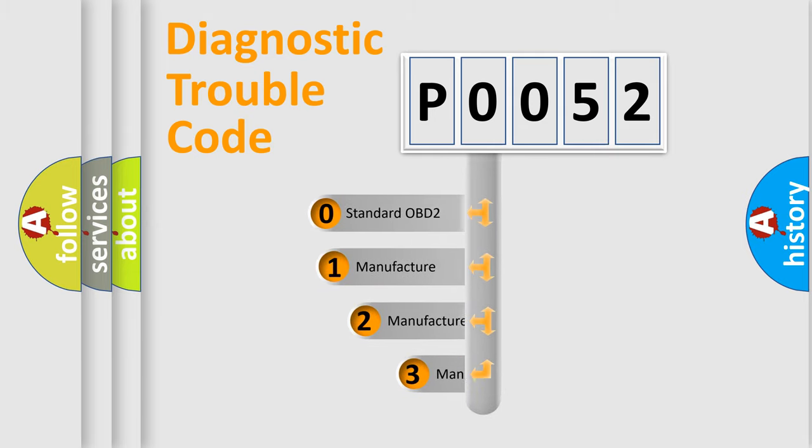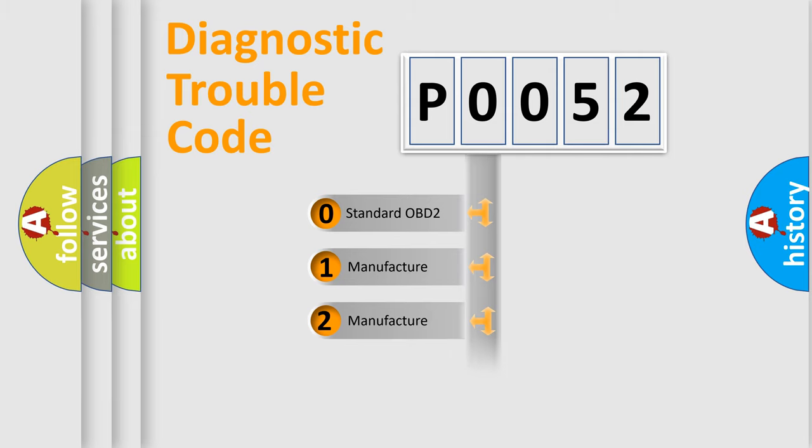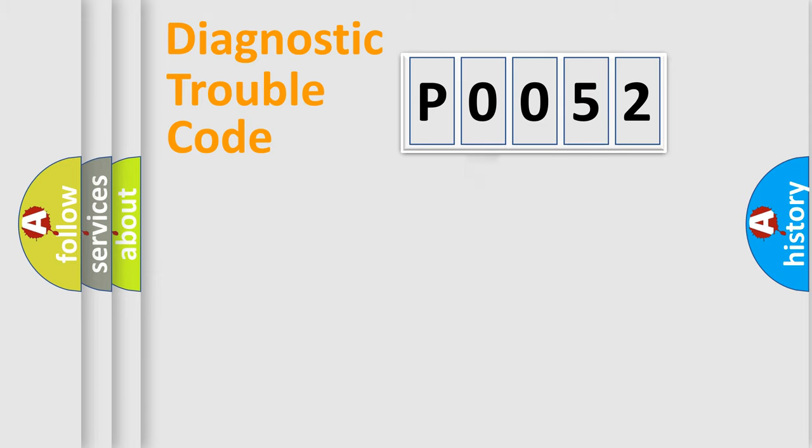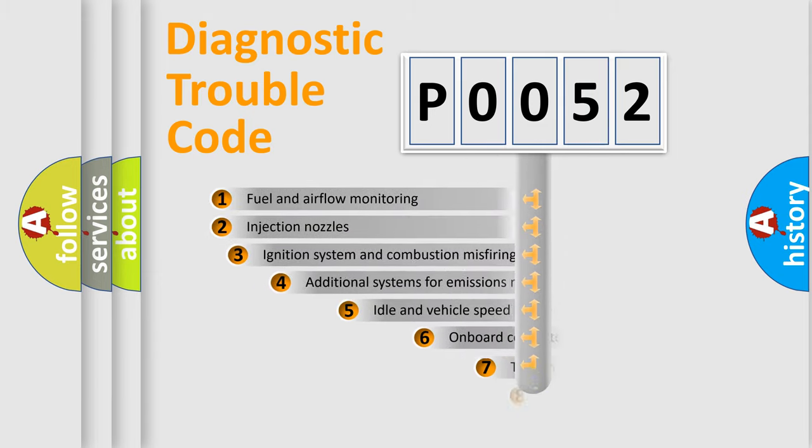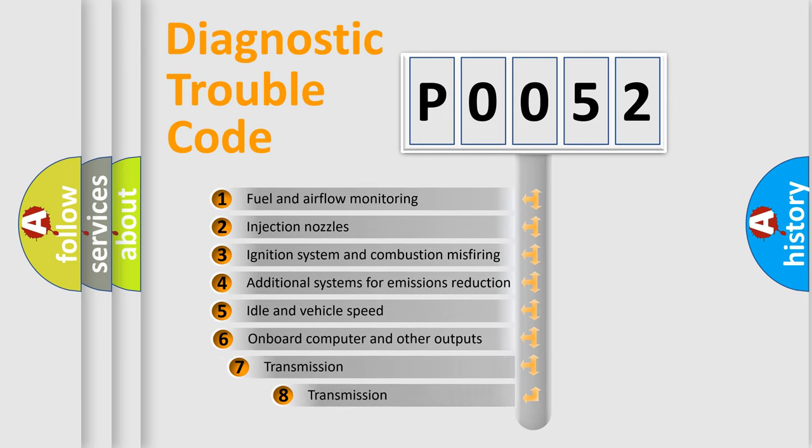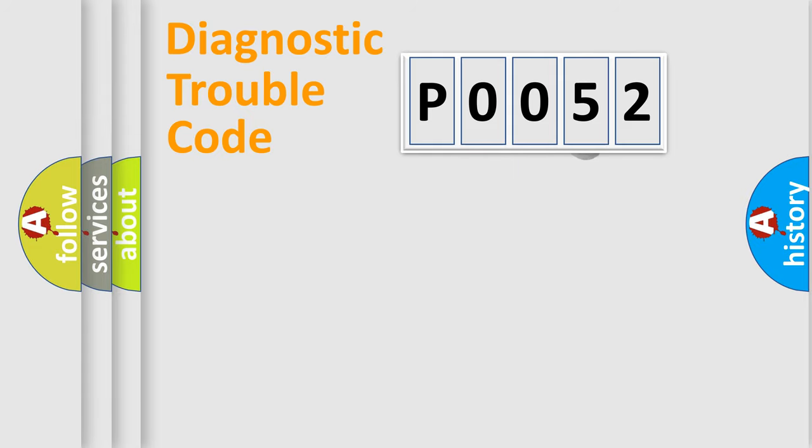If the second character is expressed as zero, it is a standardized error. In the case of numbers 1, 2, 3, it is a car specific error. The third character specifies a subset of errors. The distribution shown is valid only for the standardized DTC code.